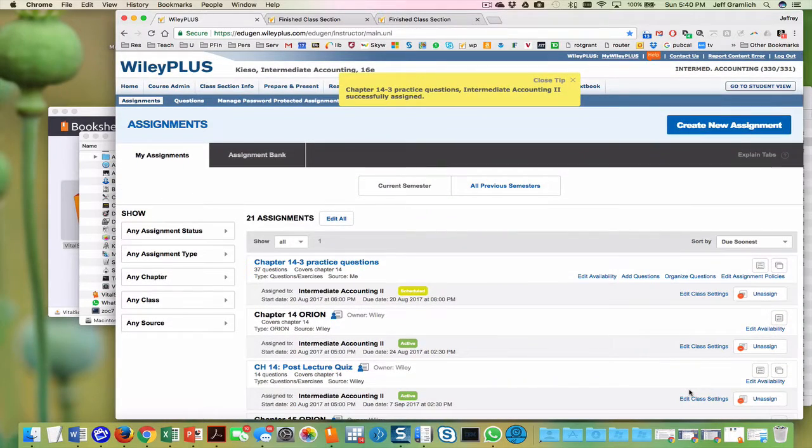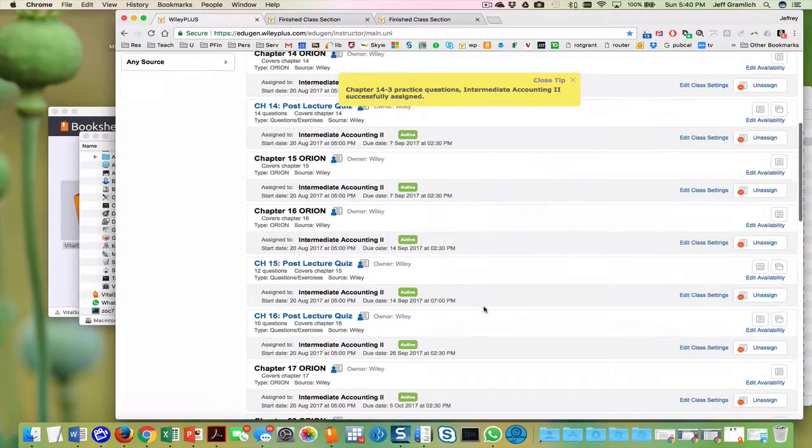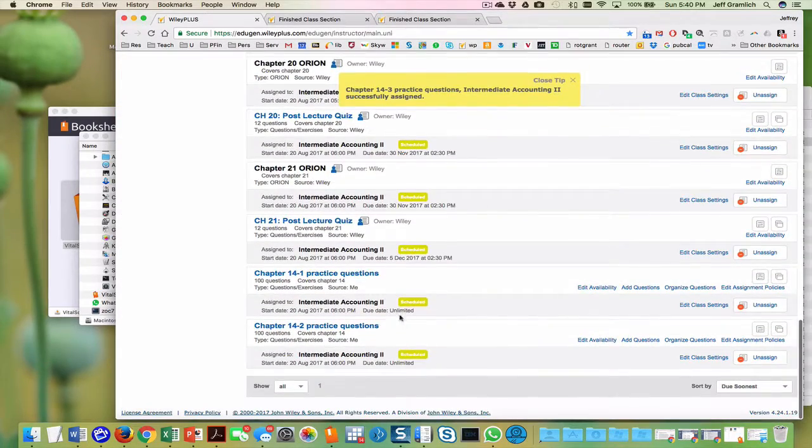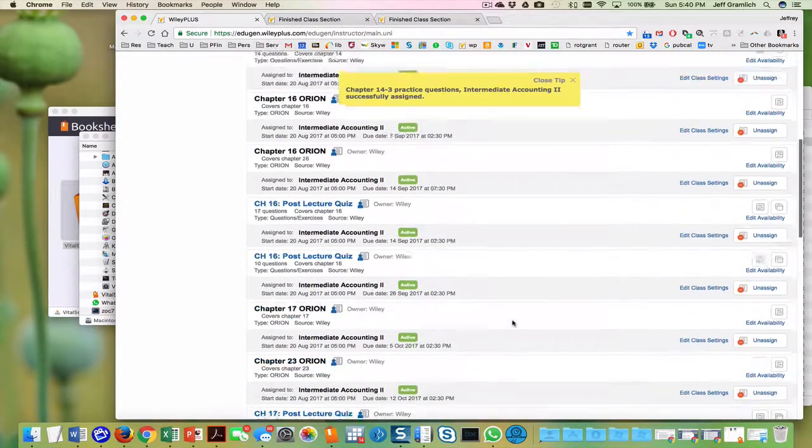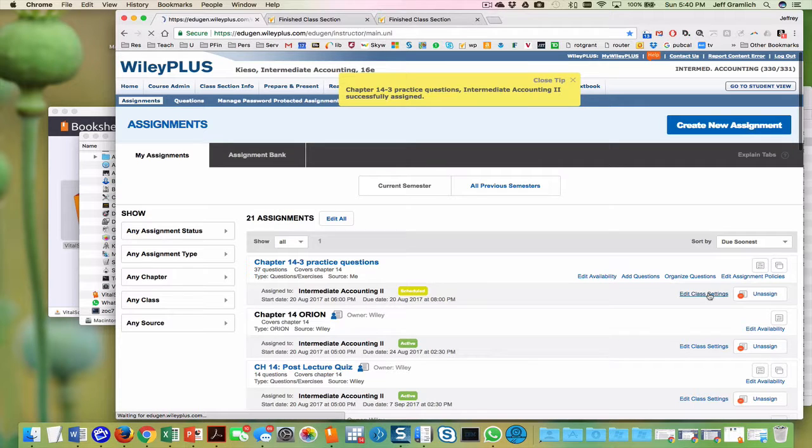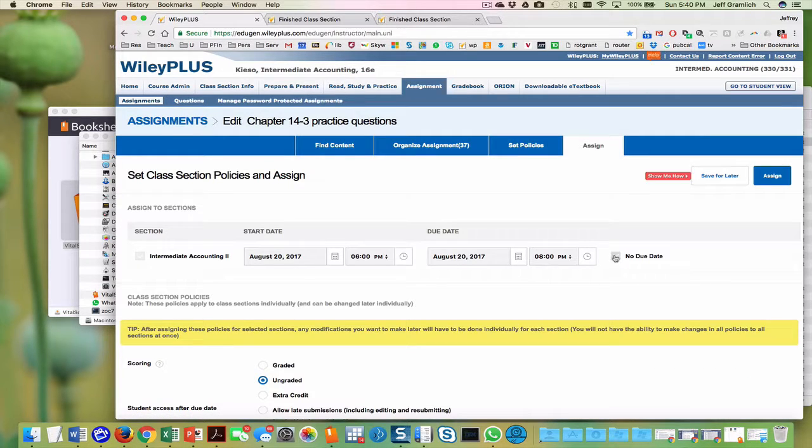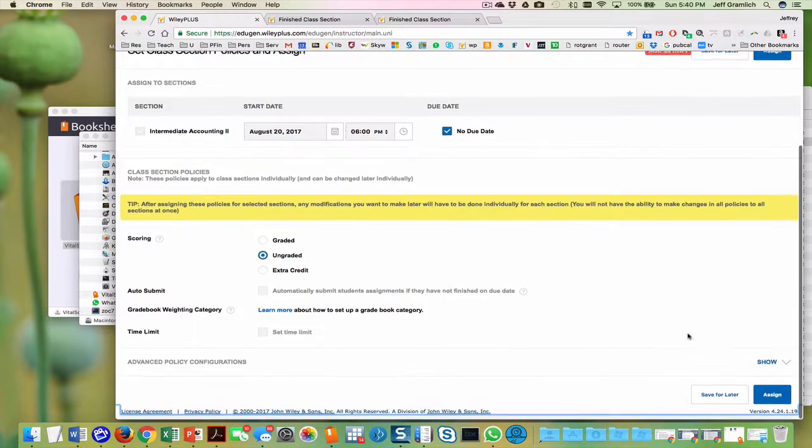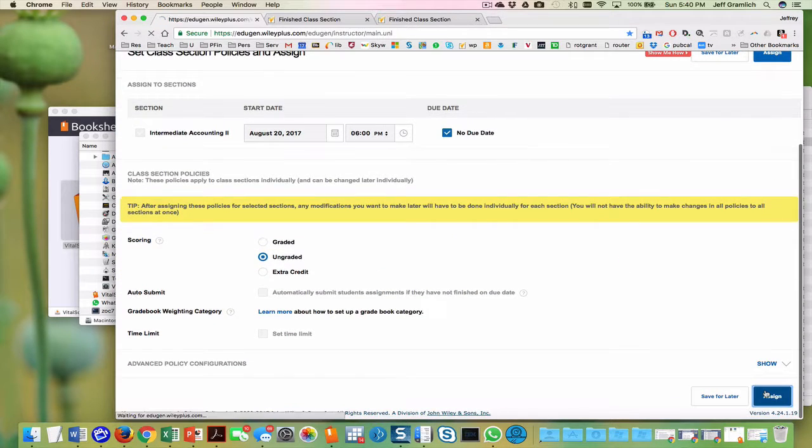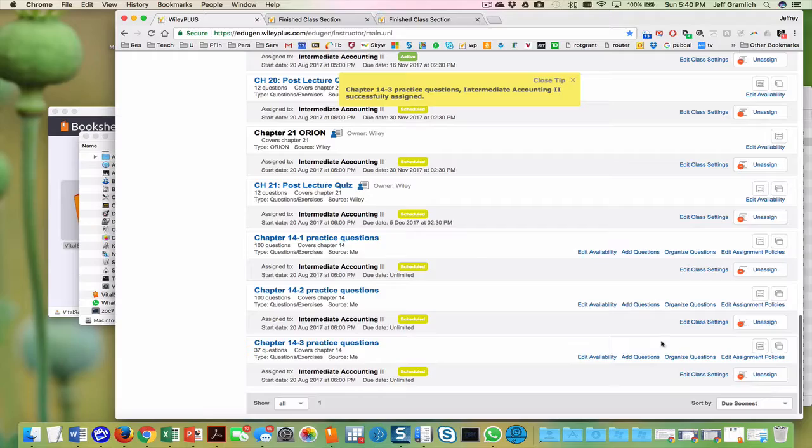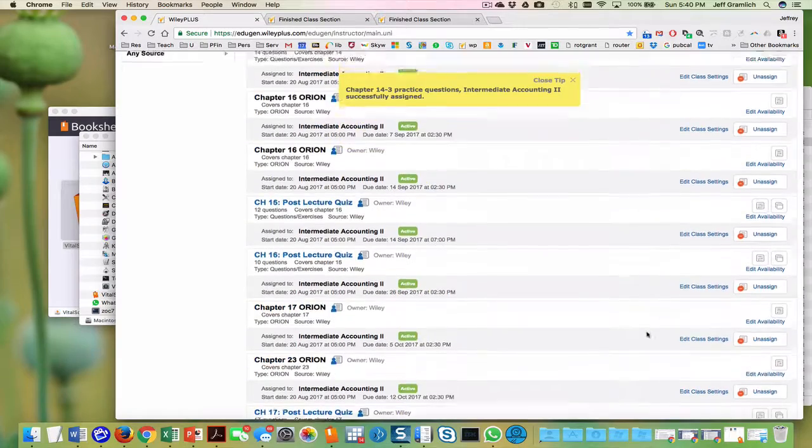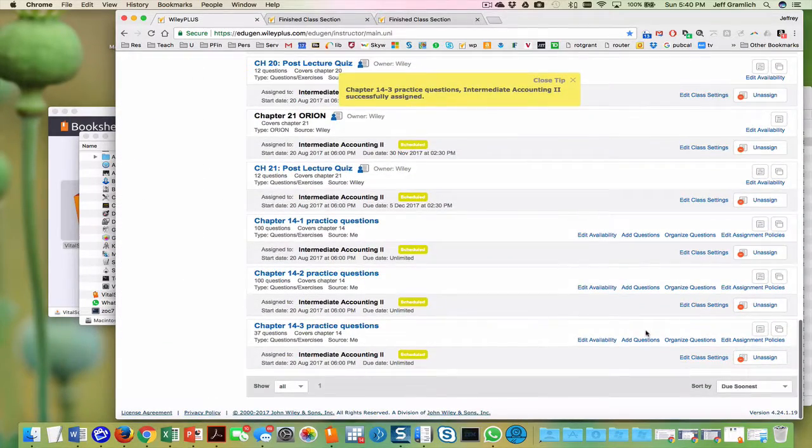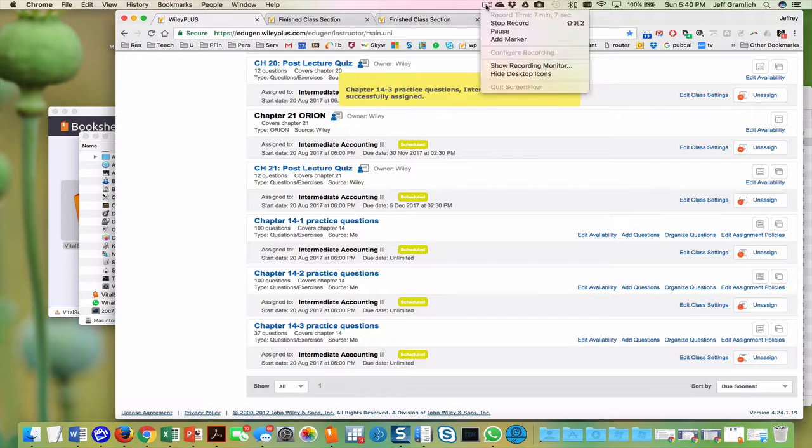Chapter 14-3, oh, this got a due date in there. The other ones don't have a due date. So I made a mistake in there. So I'm going to go edit class settings and there's no due date on these. Ungraded, assign, and that'll fix that. So that moves them down here. And that should add the third set of questions there. Stop recording.